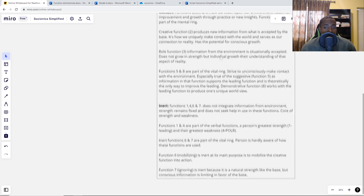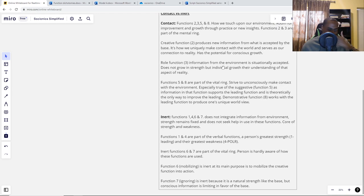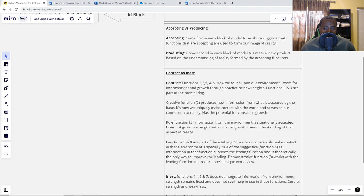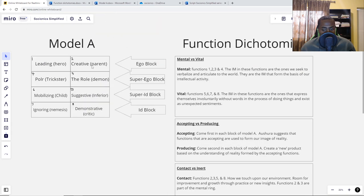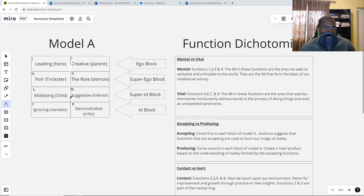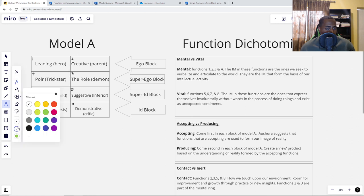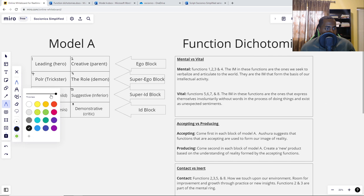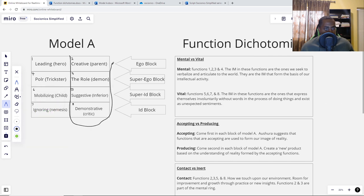Now let's go on to the contact versus inert dichotomy. Contact functions are functions 2, 3, 5, and 8 — which is the creative slash parent, the role slash demon, the suggestive slash inferior, and the demonstrative slash critic. That's basically the right column of Model A. These are how we touch upon our environment — there's room for improvement and growth through practice or new insights, and these are the way we mainly touch upon the environment and communicate with other people.